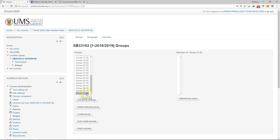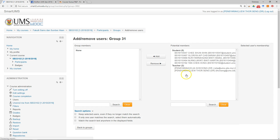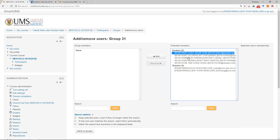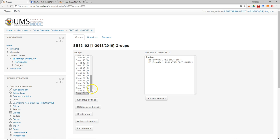Once the group is created, the next thing you need to do is add users. Select the group you want to add a user to and click Add or Remove Users. You will see the list of students — select which student you want to put in this group, then click Add, and then go back to the group.